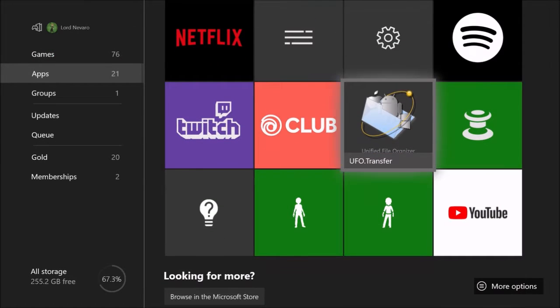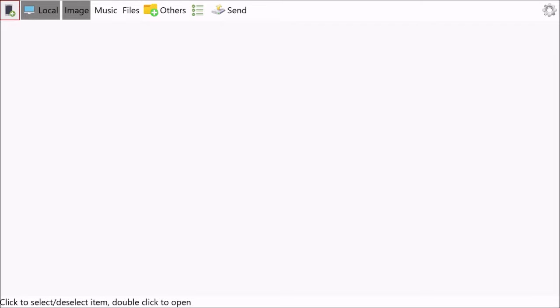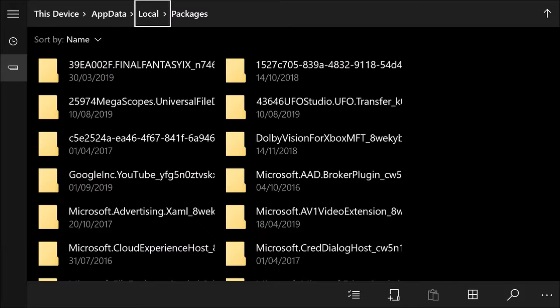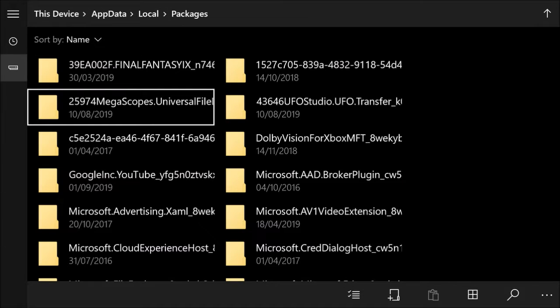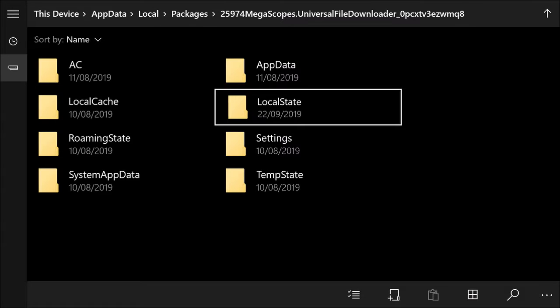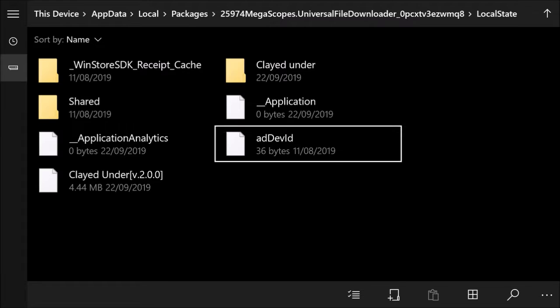Go to your apps and open up UFO Transfer. This is the app you needed to change your settings for. Click the little cog in the corner, then click to open in File Explorer. Navigate to Packages, then find the MegaScope universal file entry, open Local State, and you can see your map in there.